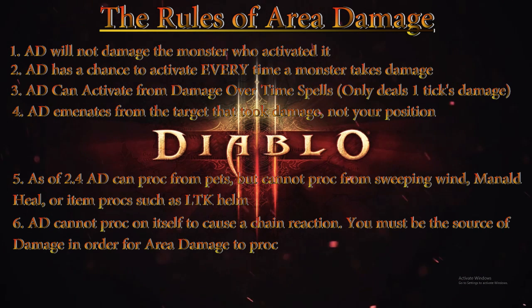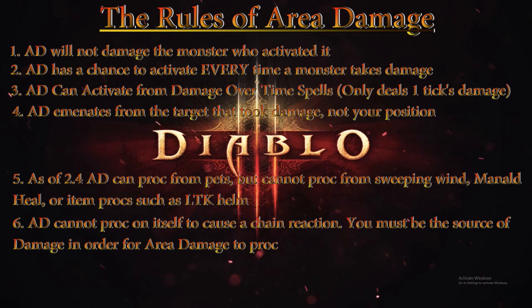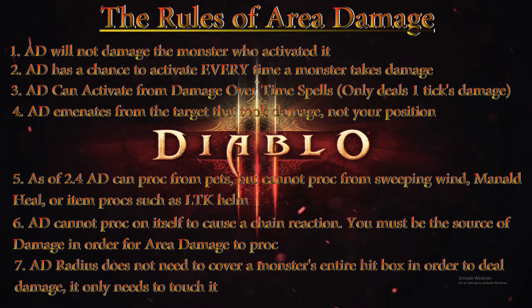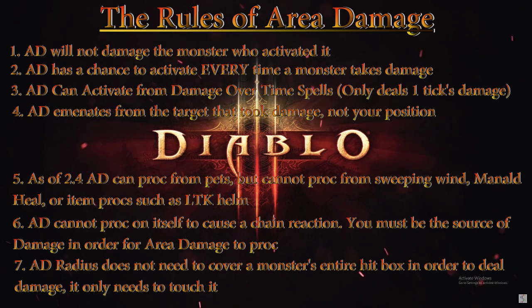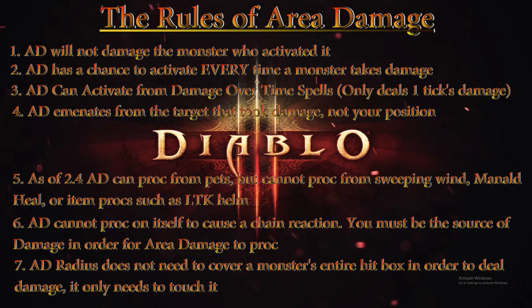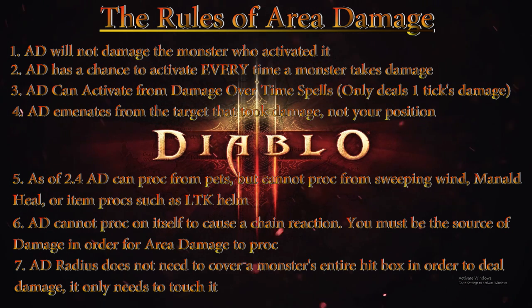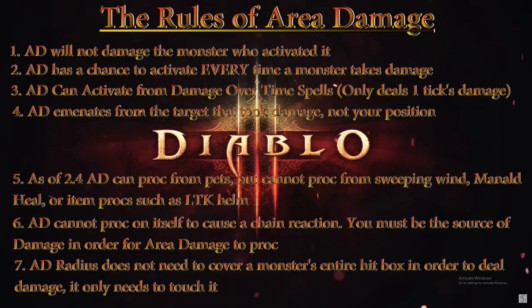Rule number seven: Area Damage radius does not need to cover a monster's entire hitbox in order to deal damage, it only needs to touch it. So as long as the outer line of the Area Damage radius and the outer line of the monster's hitbox radius touch, damage will be dealt to that monster.